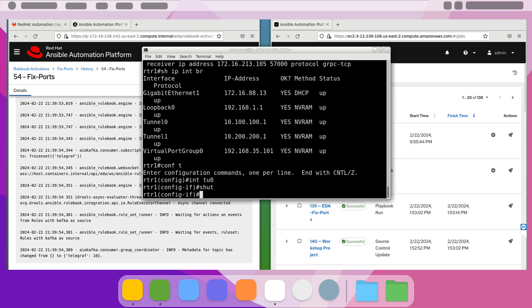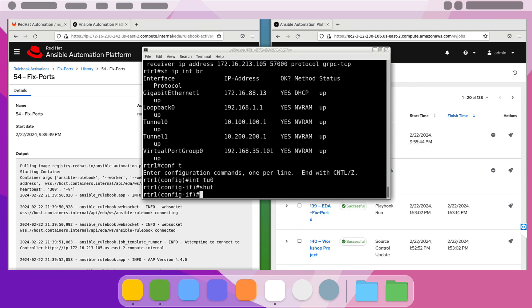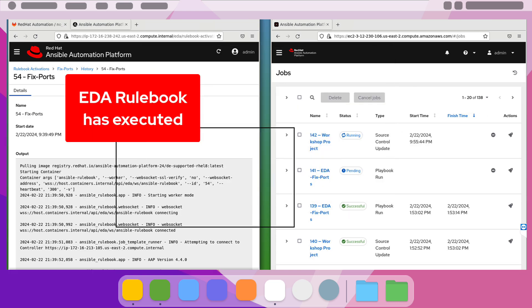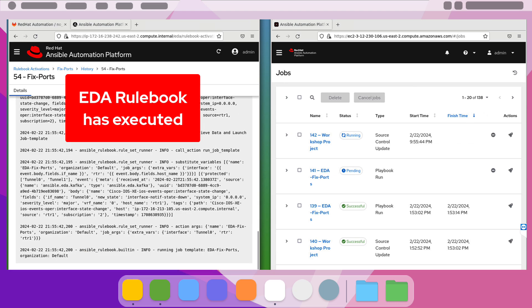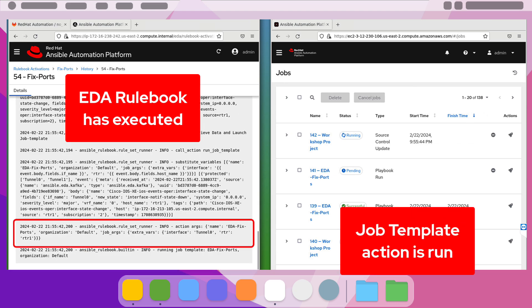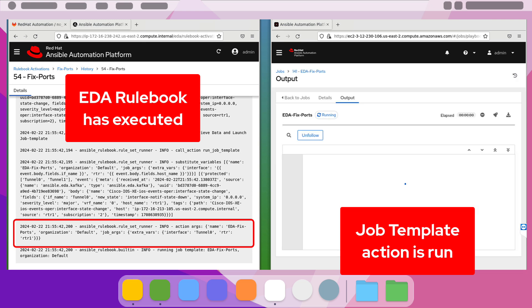In the background, we can see that our EDA rulebook is firing and passing the variable information of the router and interface to the job template to launch a playbook for our fixed ports.